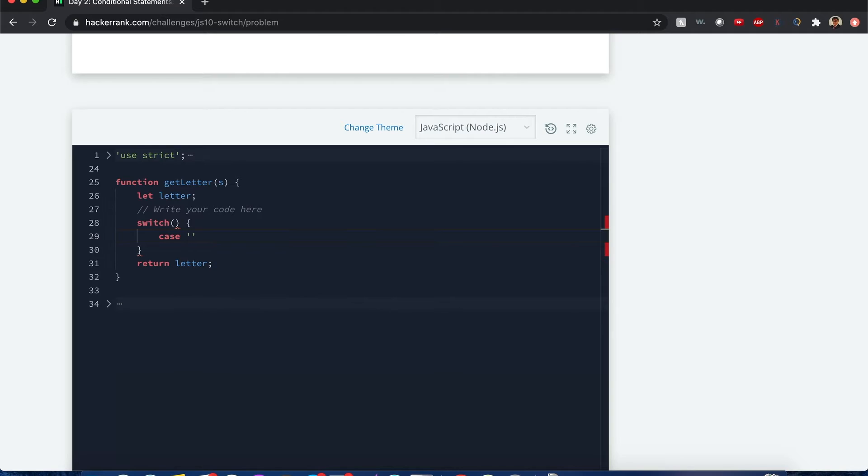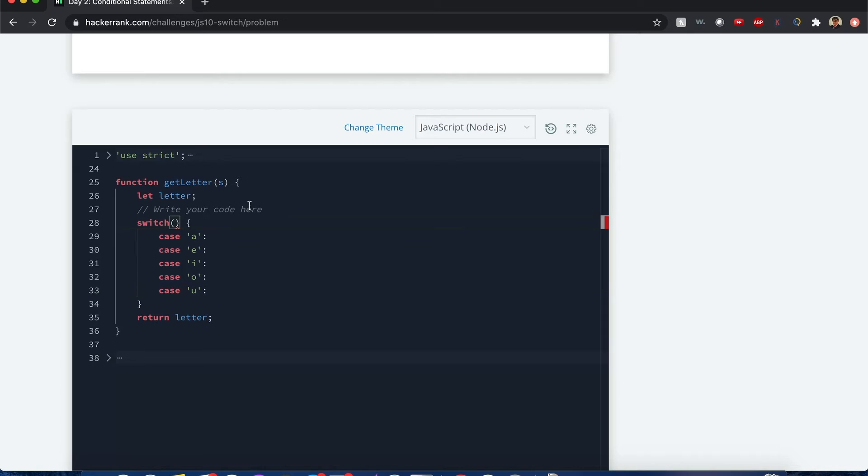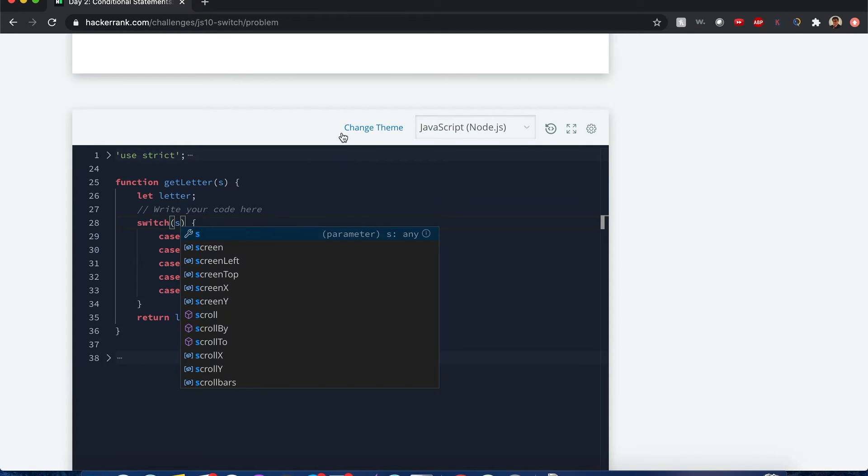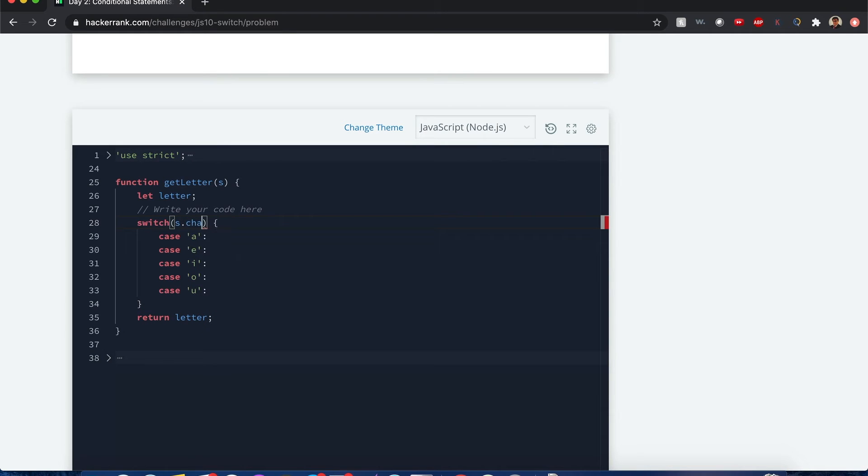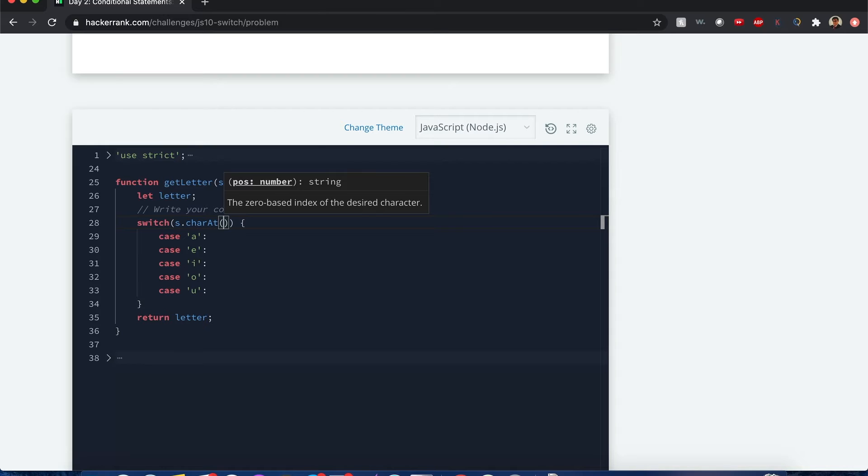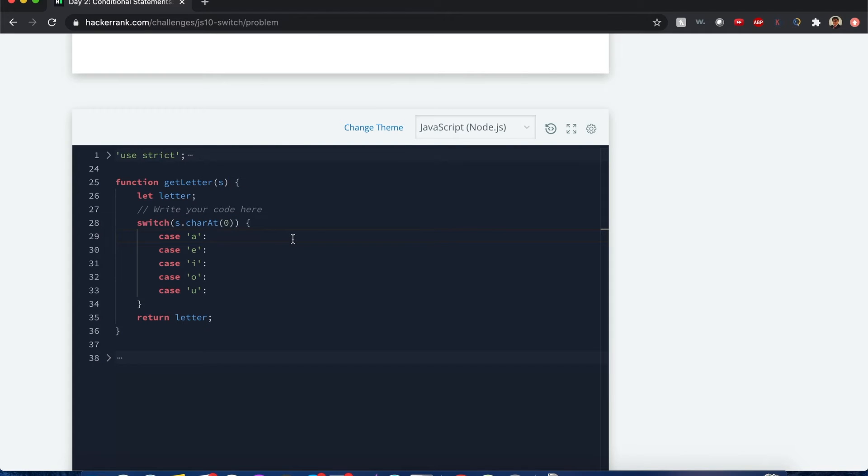For example we want to start with the a, e, i, o, u. All right and here we have the letter s. But since we want only the first character we do s.charAt. And since the indexing starts from position 0 that goes on, the first position is going to start with position 0. That's the first character of the letter. Now we assign it.